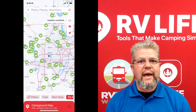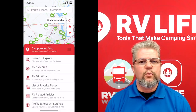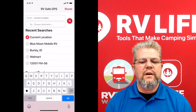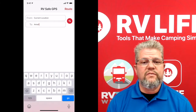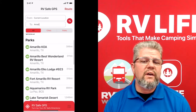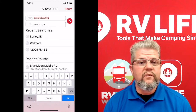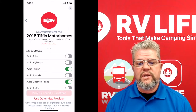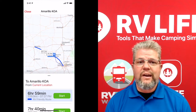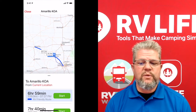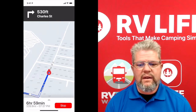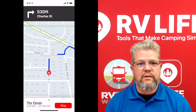Another simple ad hoc feature is the direct entry RV safe GPS. Just tap on RV Safe GPS in the menu and enter your address or even GPS coordinates for wherever you're trying to go, then hit go to view the RV friendly directions. This is a very simple GPS function that gives you RV safe routing with no trip planning involved.